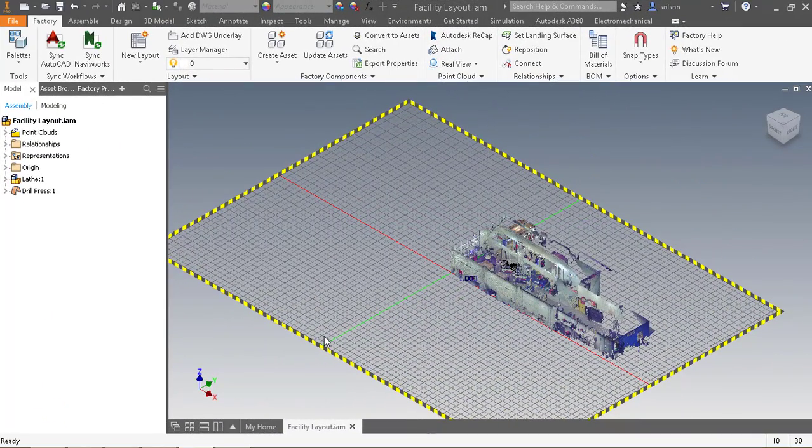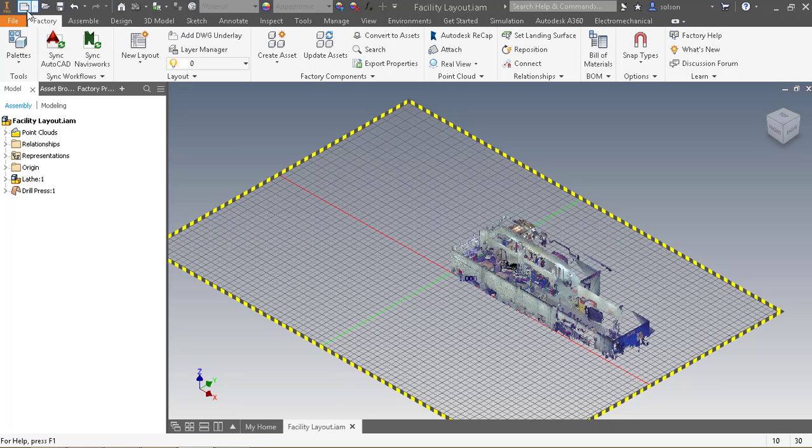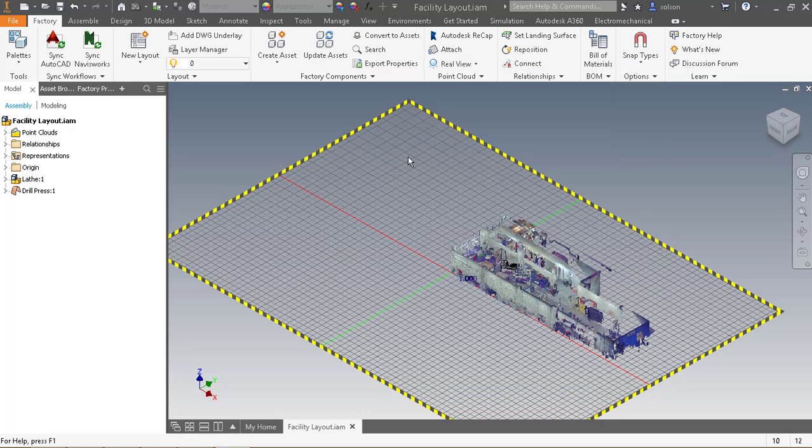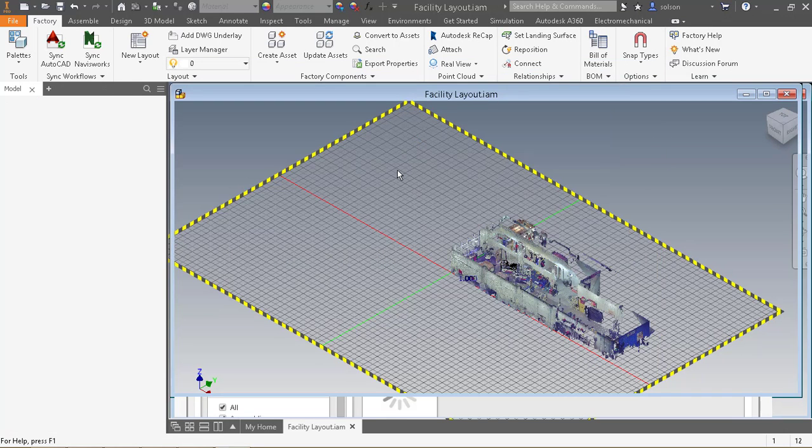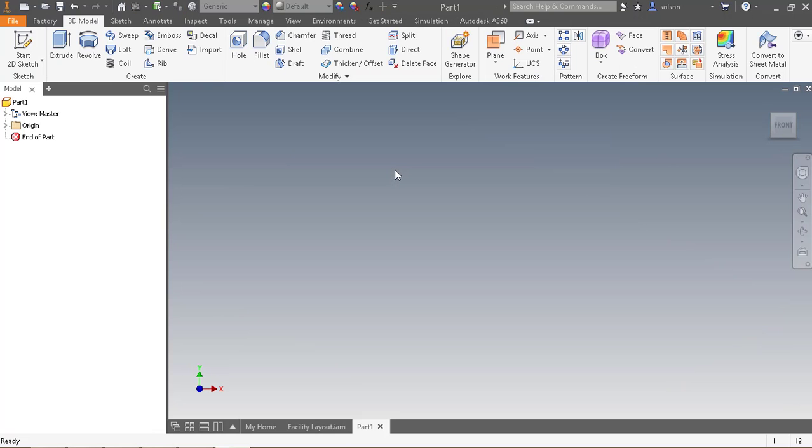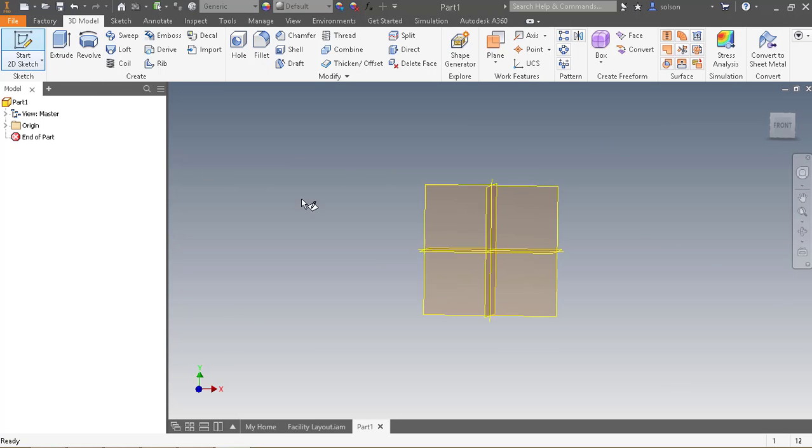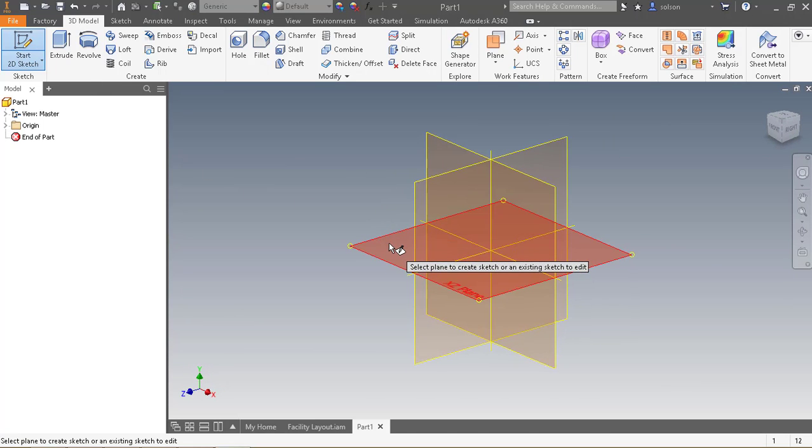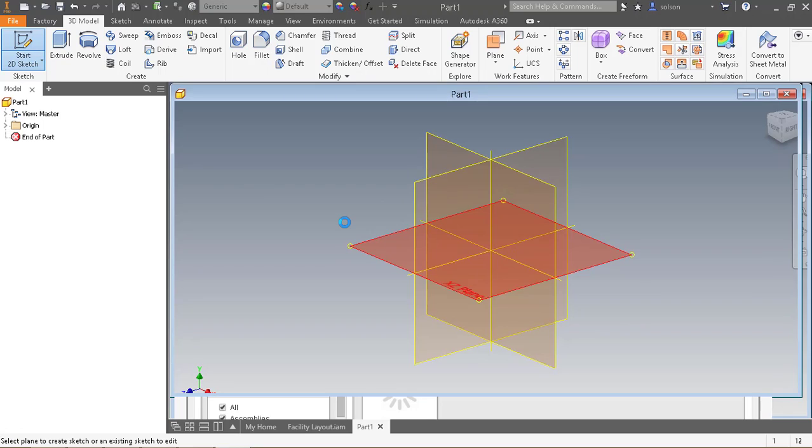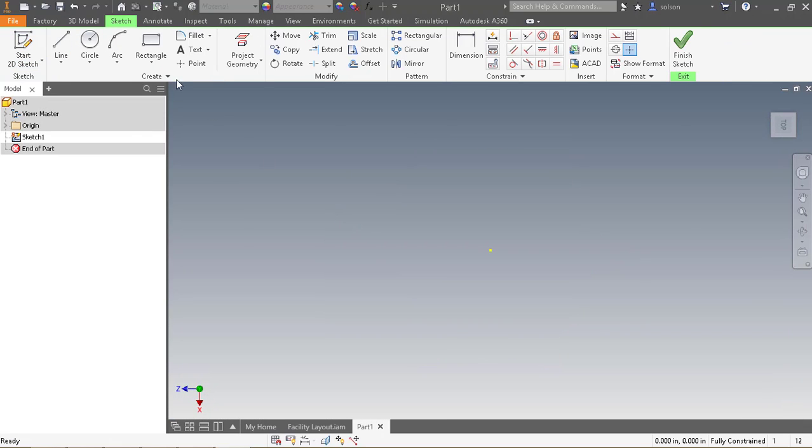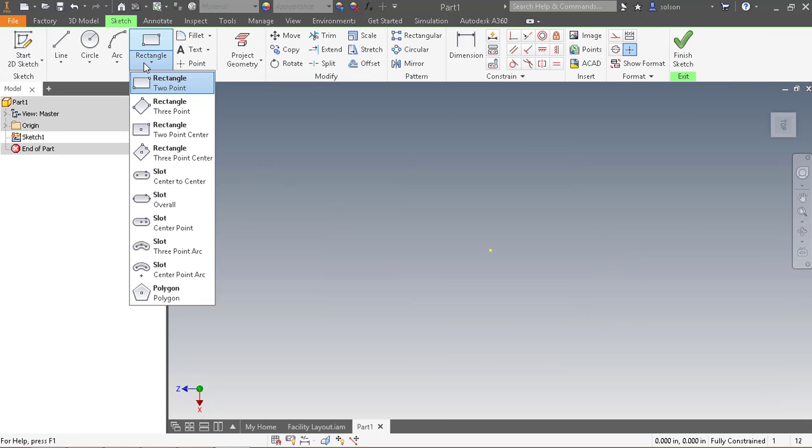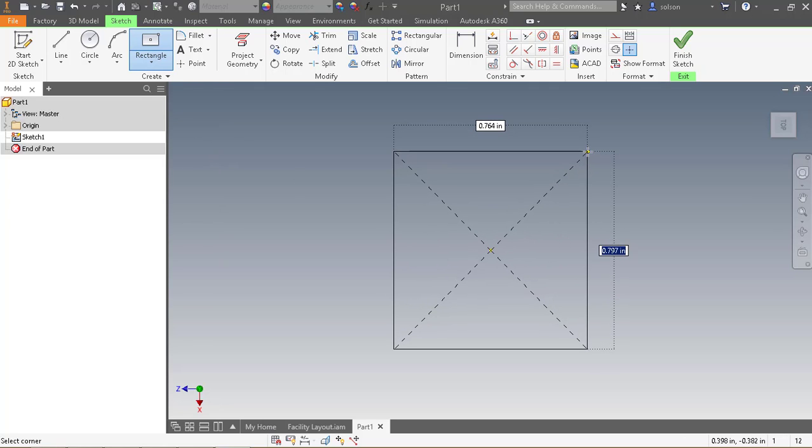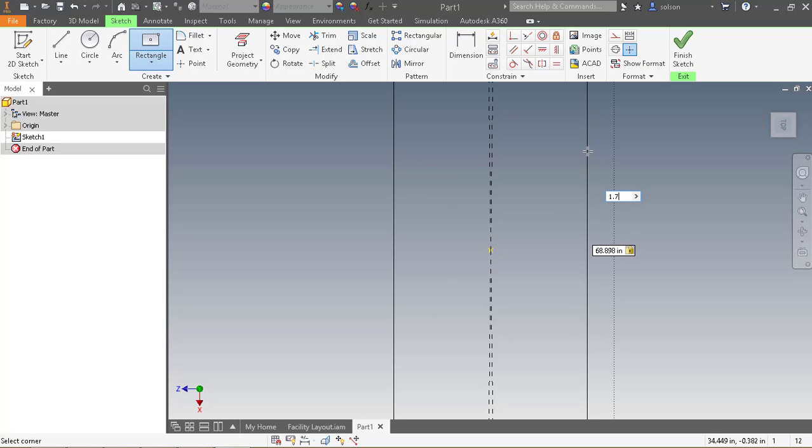Now that we've got our dimensions off our point cloud, we can actually model that up ourselves. So let's go ahead and begin doing that. I'm going to start a new standard part file. I'll start a 2D sketch on my XZ plane, do a center rectangle, and this is where I could specify 1.75 meters by 1.75 meters.